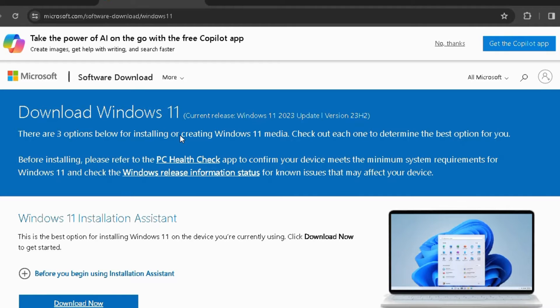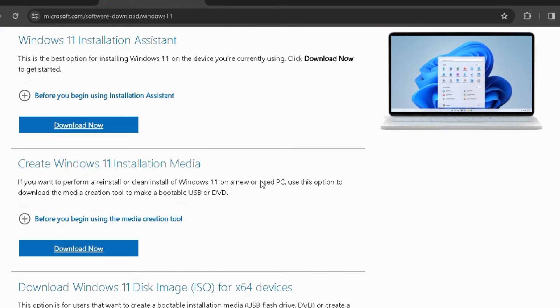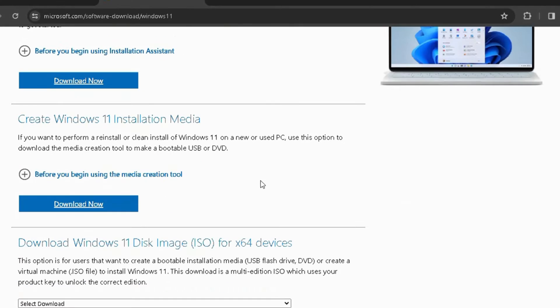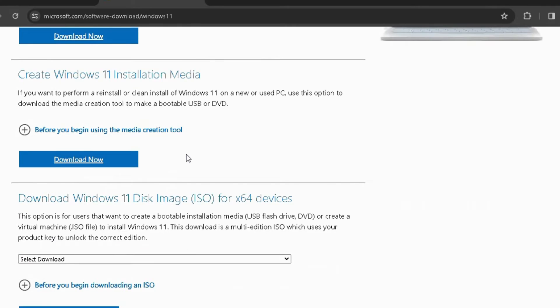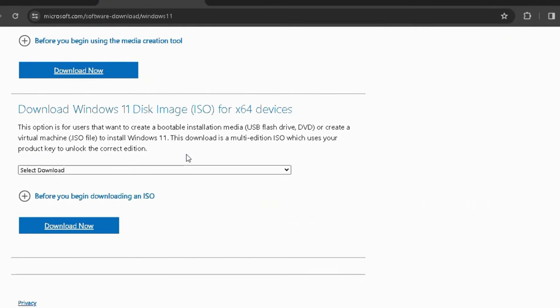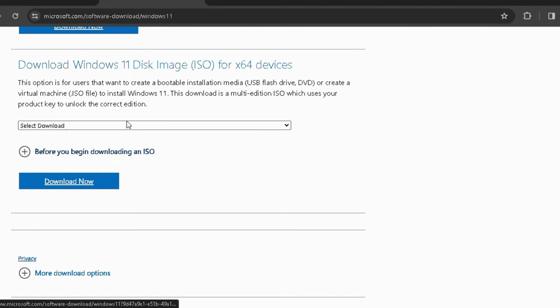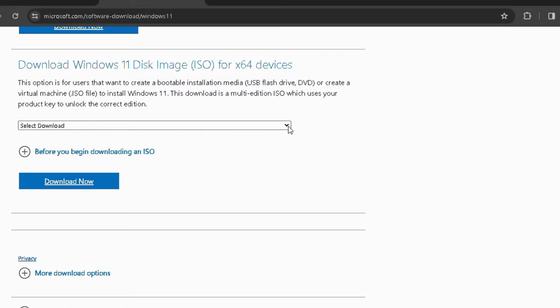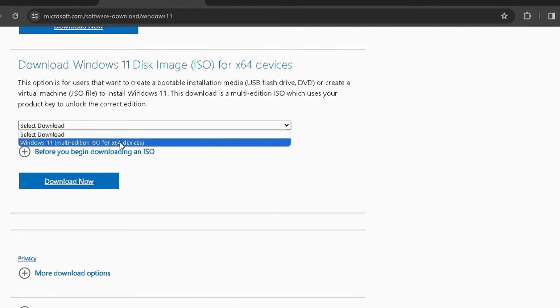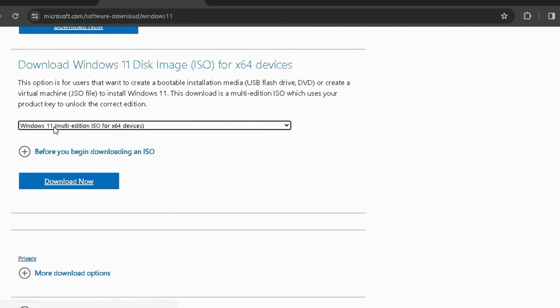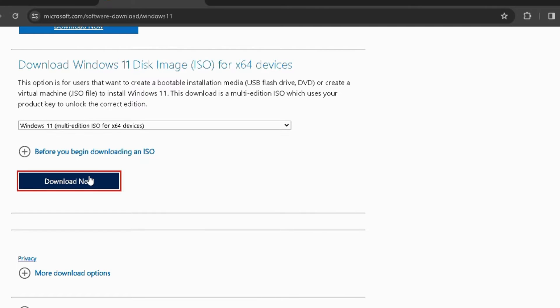Now once you come up here, you need to scroll down and you will find Download Windows 11 Disk Image ISO for X64 Devices. Click on the drop-down and choose Windows 11 Multi-Edition ISO for X64 Devices, and click Download Now.